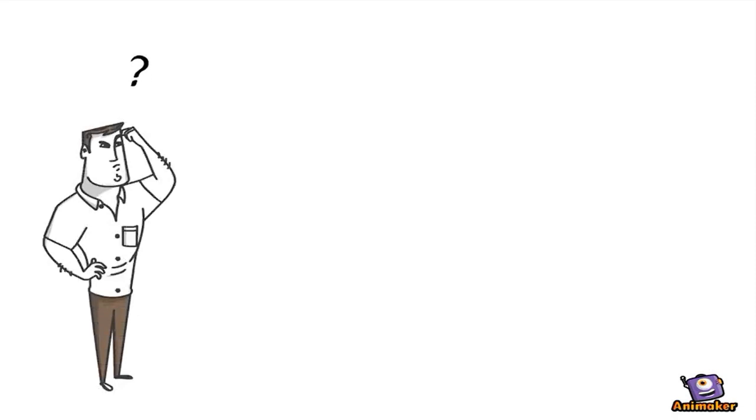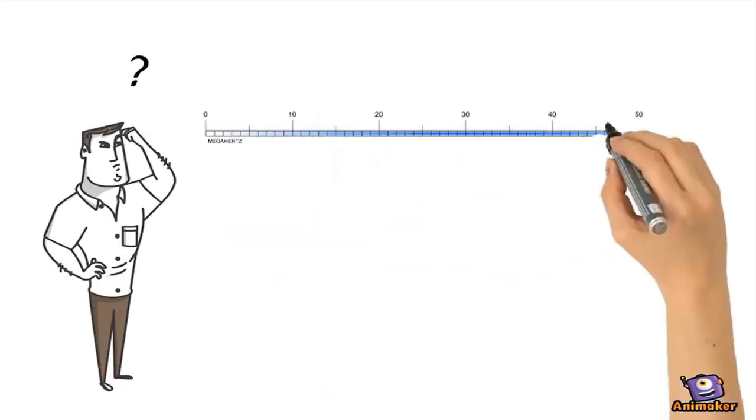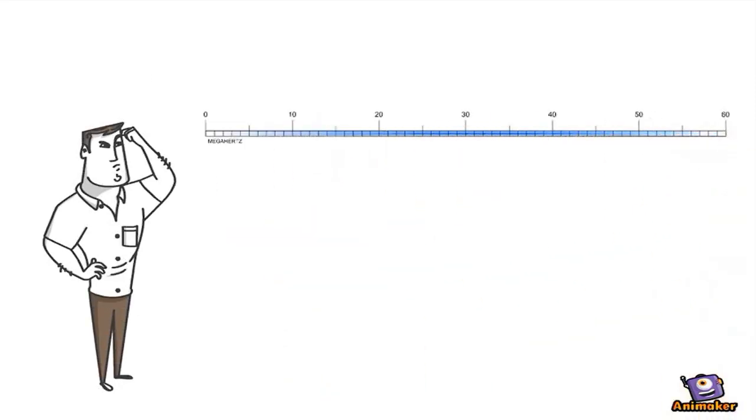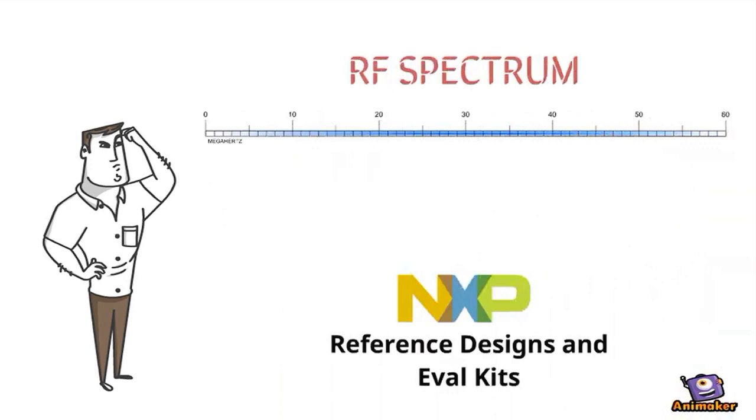Why would anyone want to do such a thing? Well, NXP gives us reference designs for 13, 27, 40, and 50 MHz.